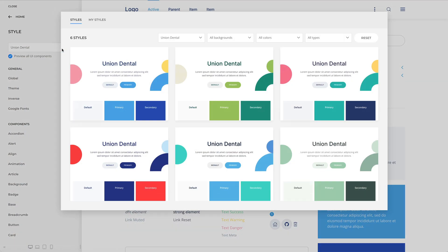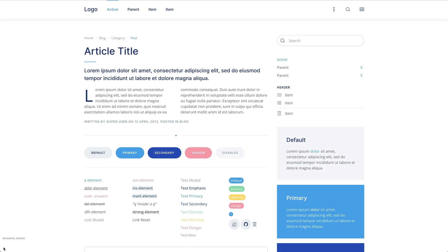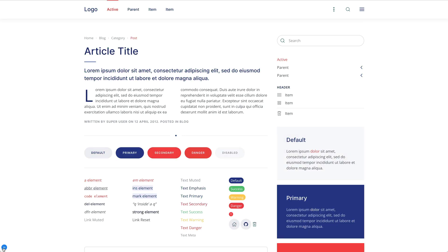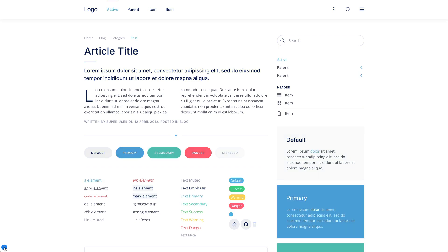In addition to the default style, Union Dental comes with 5 other style variations, each with a different beautiful color scheme. All 6 styles are colorful and have a white background. Of course, you can switch the whole look and feel of your website with just a click — simply choose what fits your website best.